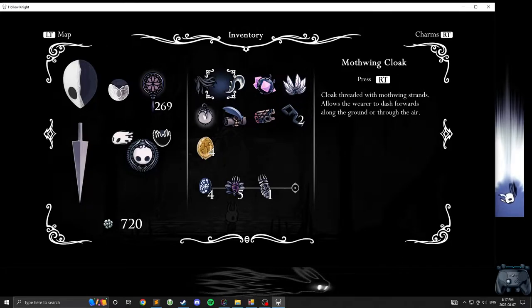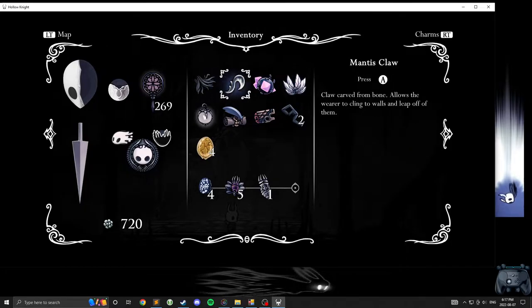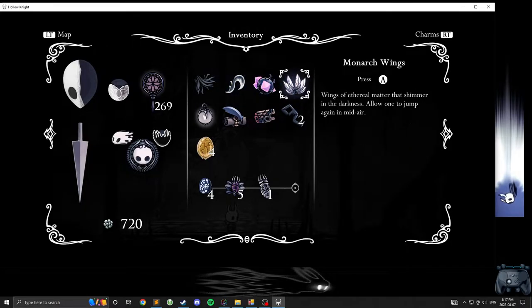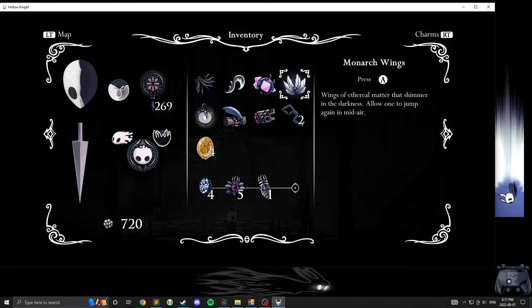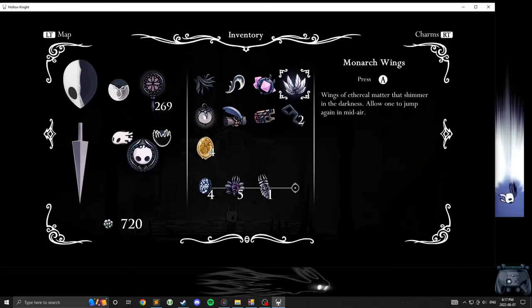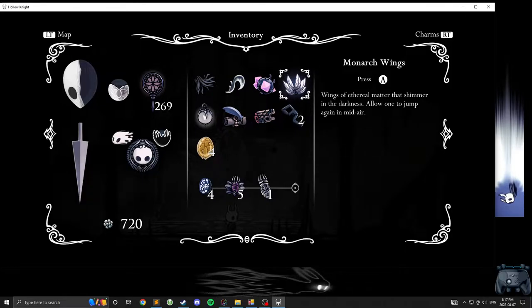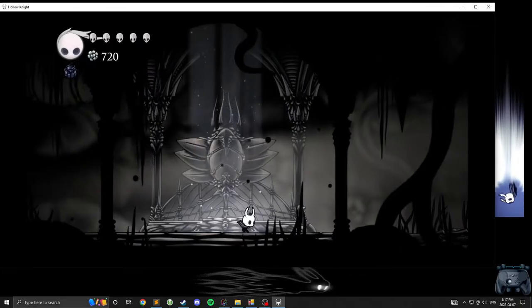Monarch wings? Why aren't they moth wings? I guess monarch butterfly. I guess. But there's three of them. Whatever. They're not that color. Wings of ethereal matter that shimmer in the darkness, allowing one to jump again in mid-air.